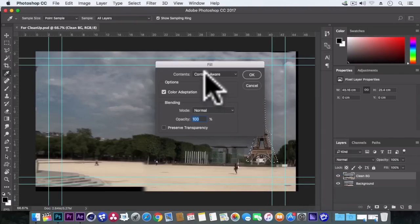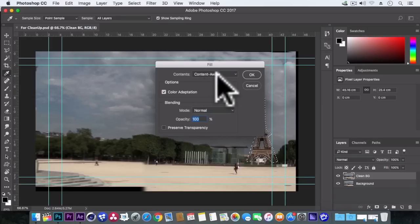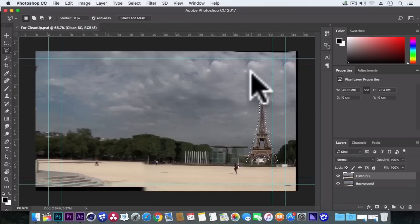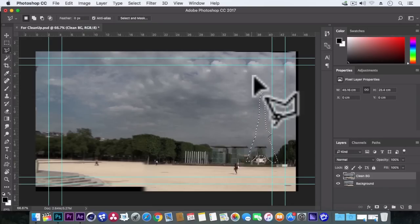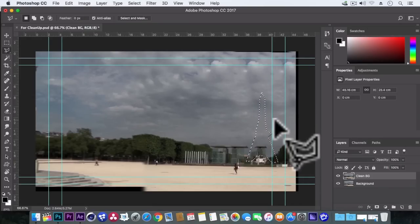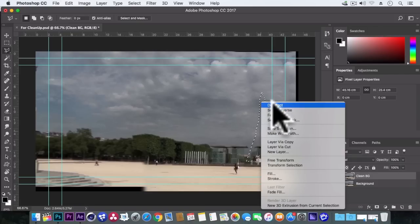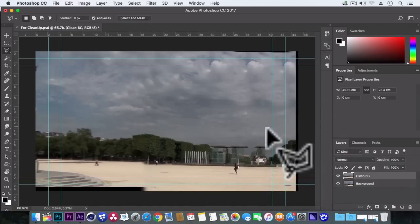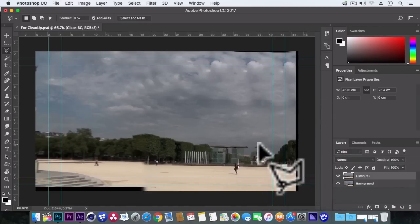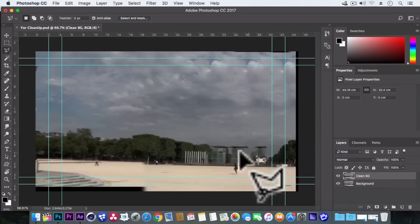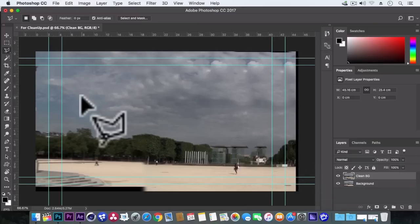Contents to content aware and hit ok. So we just have got a clean background but we need to make some adjustments also. Actually it has just duplicated this building here which we don't need.